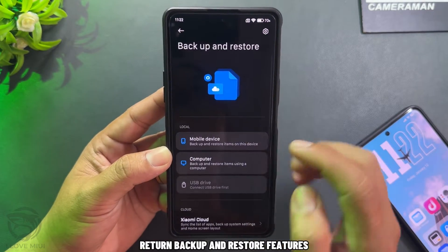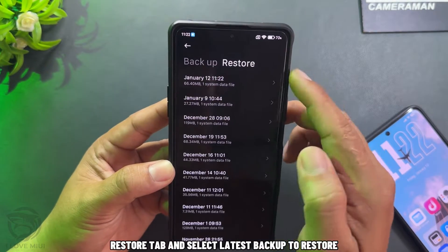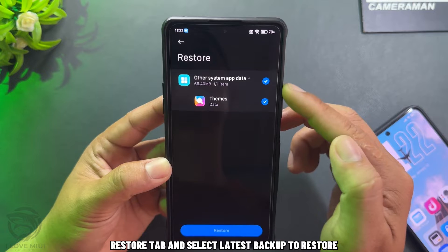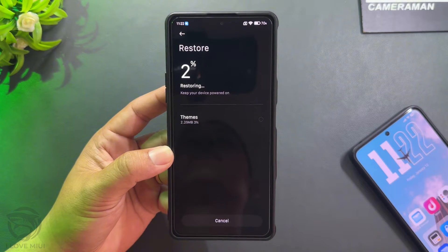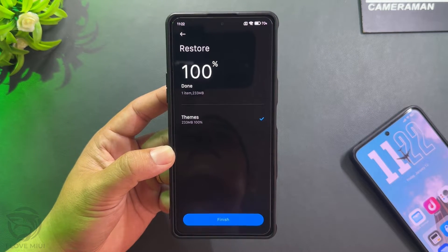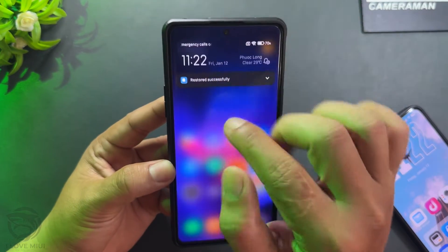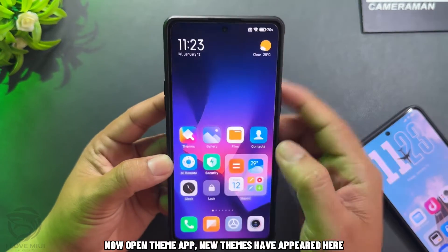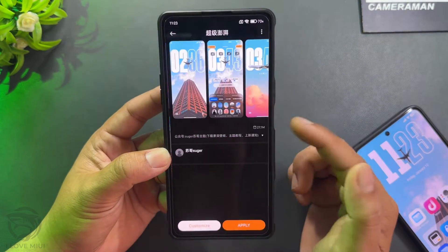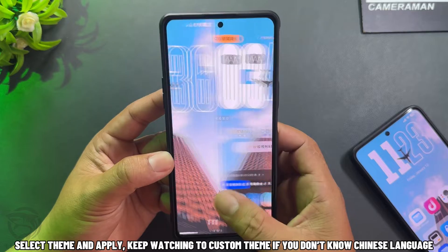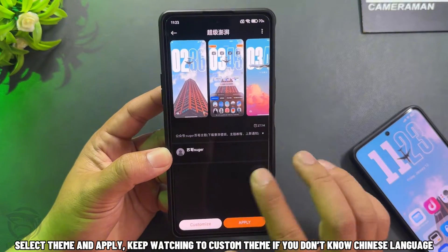Return to Backup and Restore features. Go to the Restore tab and select the latest backup to restore. Now open the theme app — new themes have appeared here. Select a theme and apply. Keep watching to customize the theme if you don't know Chinese language.